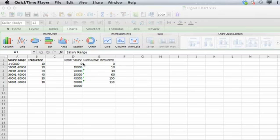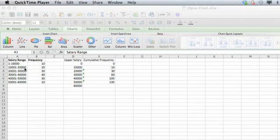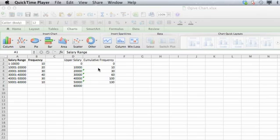So here we have zeros in the first column, but then we start with the upper class limit of the first piece of information here in this cell, which is 10,000, 20,000 goes into this cell, etc. They're all the upper class limits. Then your cumulative frequency is going to go into the columns next to it.